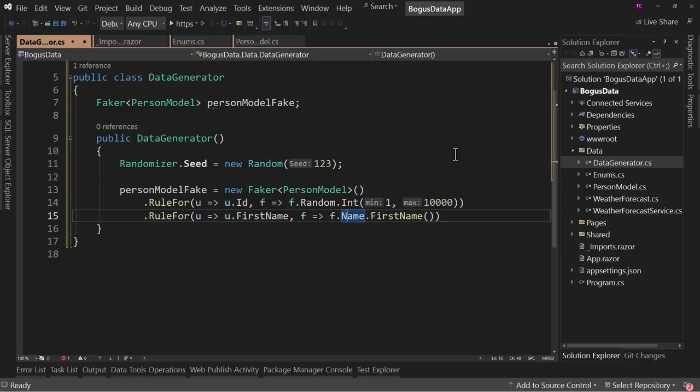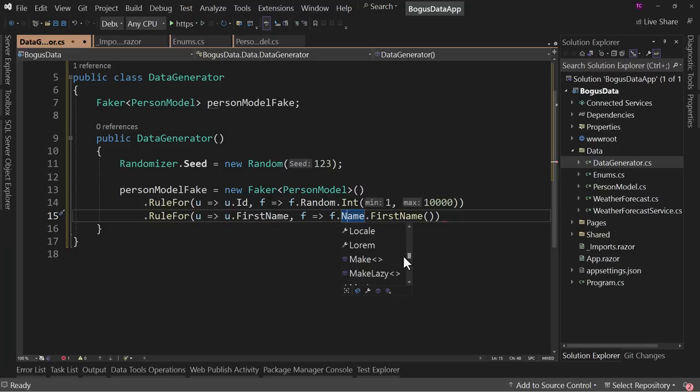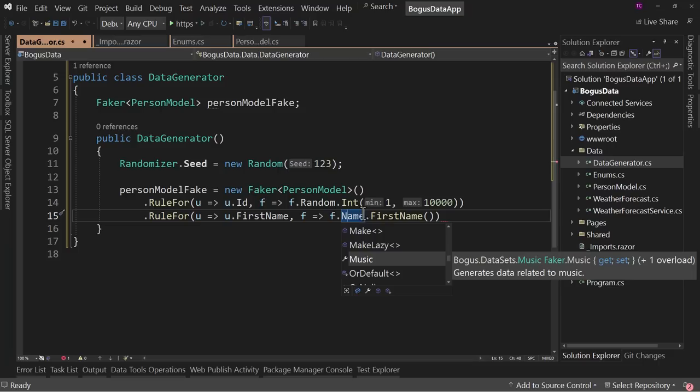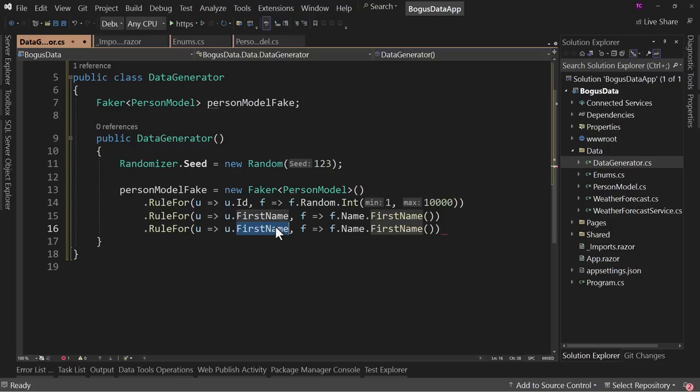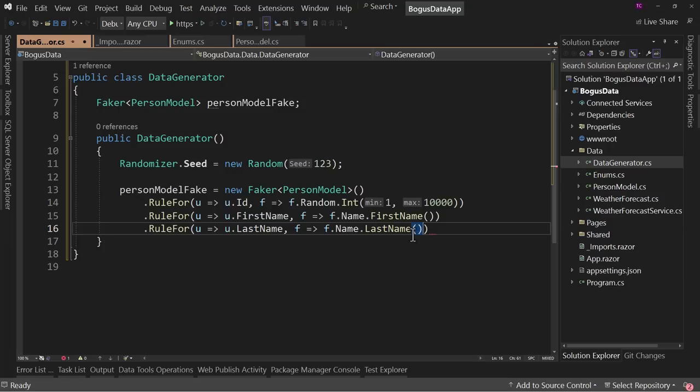Next, RuleFor FirstName — F.Name.FirstName. And this comes from Bogus. Bogus has a whole set of things for Name. If you look at the IntelliSense, Name is just one category — you also have Address, Commerce, Company, Database, Date, Finance, Hacker, HashIds, Image, Lorem text, Music, and many more. These are high-level categories. For LastName, it's similar — F.Name.LastName. Then for Email, we pass in two parameters, F and U: F.Internet.Email taking in U.FirstName and U.LastName, so it generates email addresses using the actual first and last name.